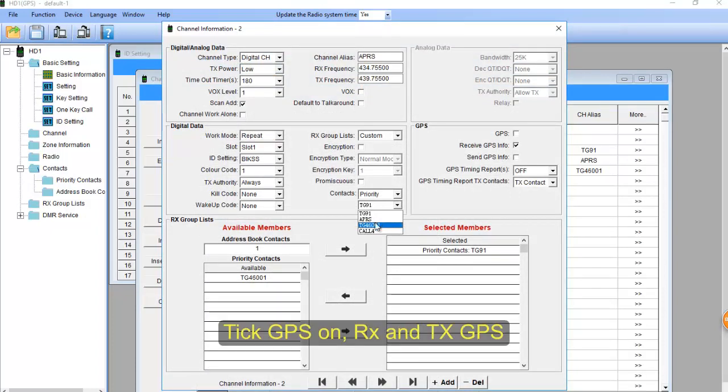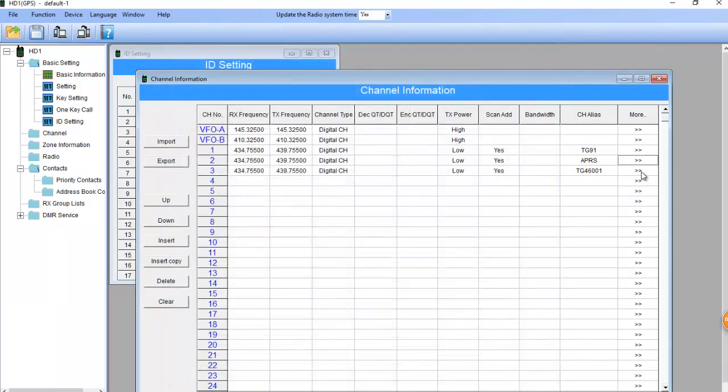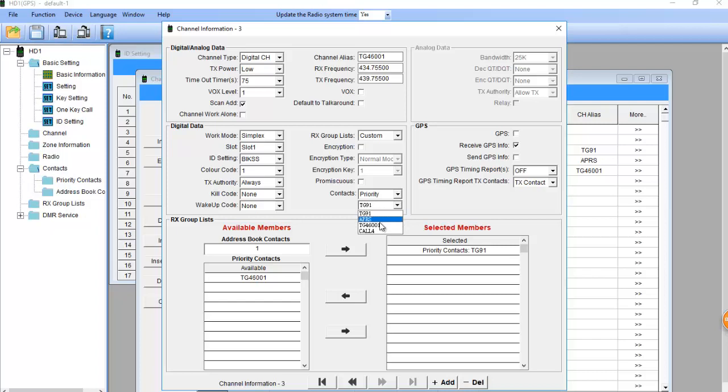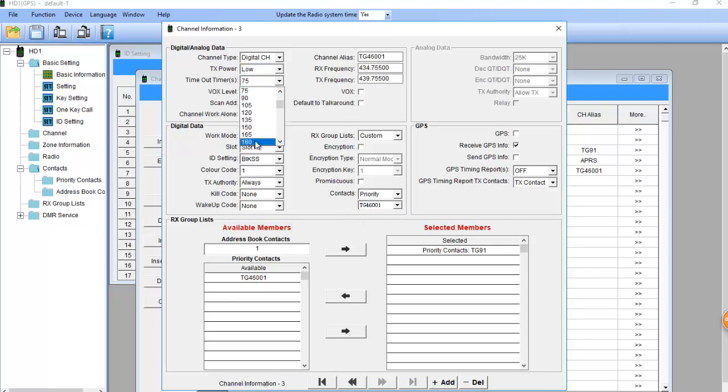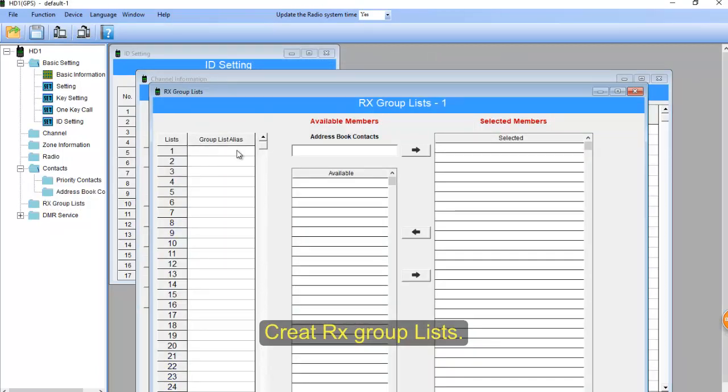Turn GPS on and receive GPS. Create an RX group list.